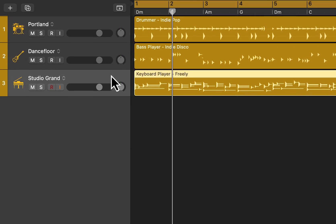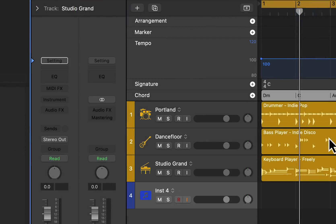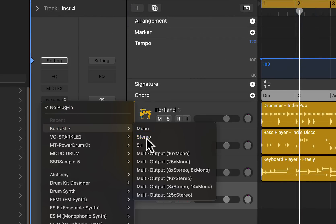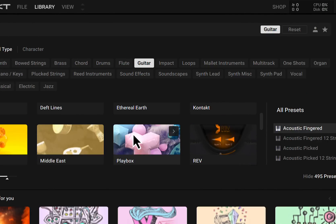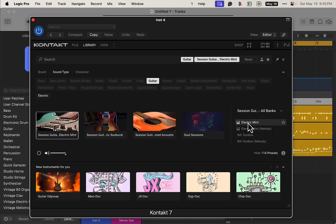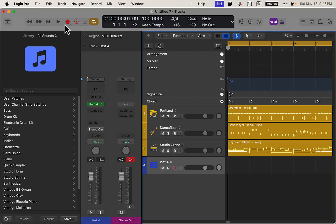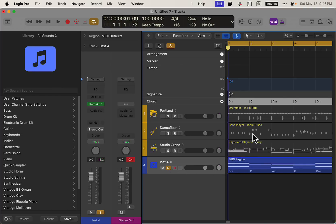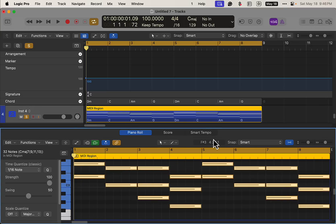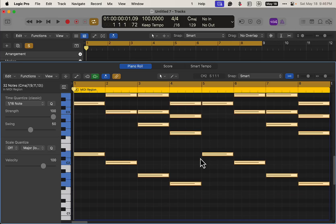Now we'll create another instrument — a third-party instrument. In this case we're going to use Kontakt 7. You could use different ones — I have different guitar players as well. Under sound type guitar, let's pick out the Session Guitarist Mint. That's loaded up. Now we need to trigger this — we're going to drag the global chord track down into that section, and now we have block chords down here.